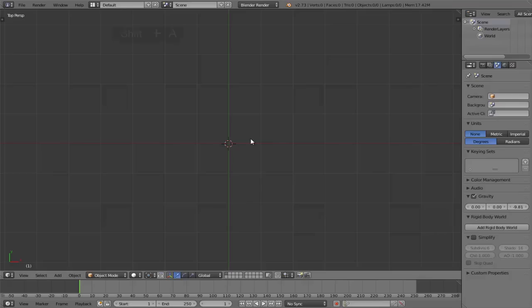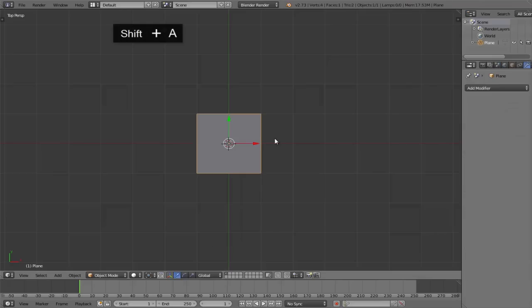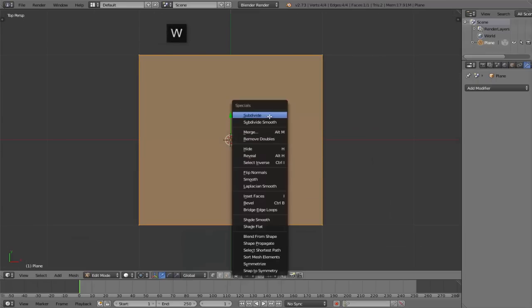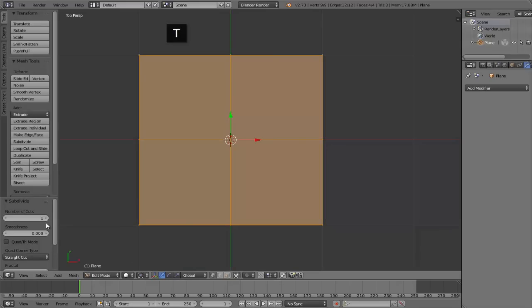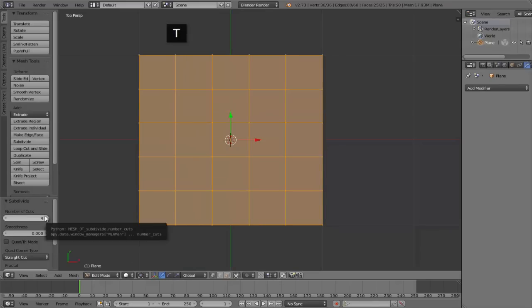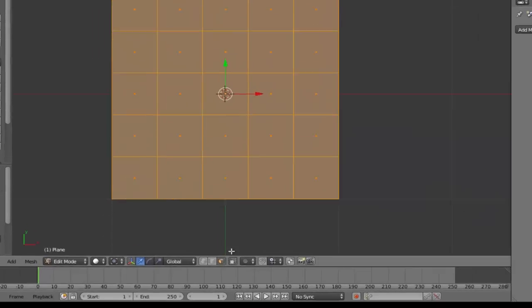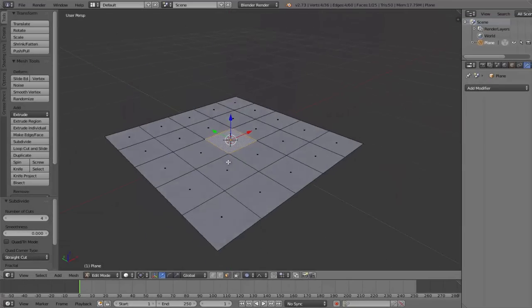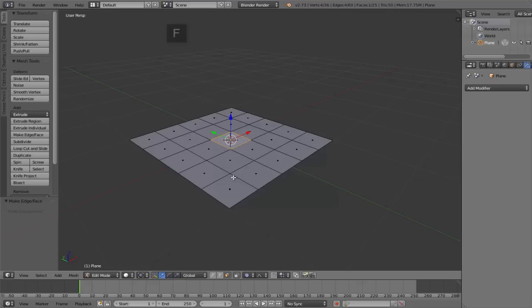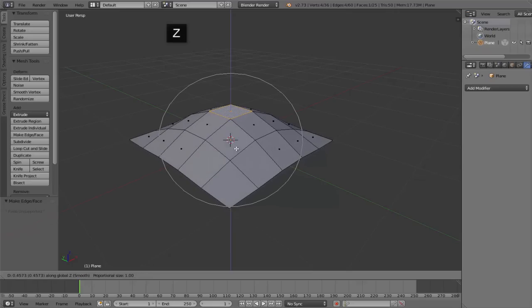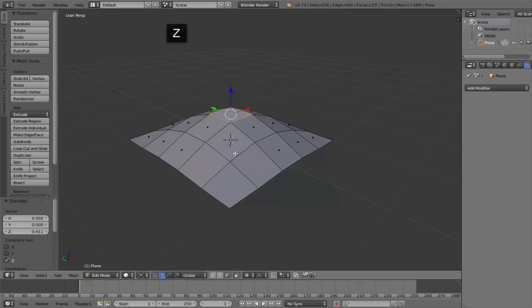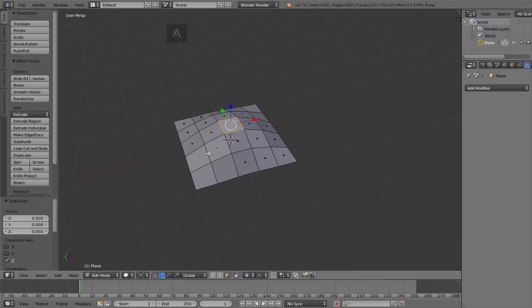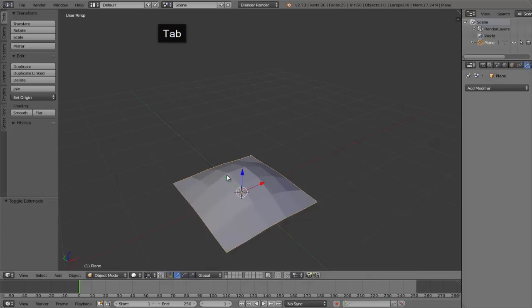First of all we're going to start with a plane, enter edit mode with the Tab key, and then hit W to enter the specials menu and subdivide four times in order to make the padding. Then we can switch to face select mode and enable proportional editing. Then we select that central face and begin to move it up along the Z axis. You can change the influence size with the middle mouse wheel. Here we're basically just looking to create that kind of bold shape in the padding.